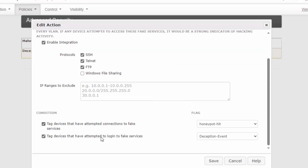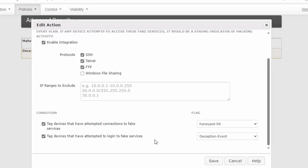Now if we scroll down, we can see there's some conditions that we can also monitor. The first condition would be any connection attempt to the honeypot to tag the device as a honeypot hit. This could have some false positives because even a network scan would trigger this. So to make sure we have near-zero false positives, we'll also look for logon attempts to these fake services.